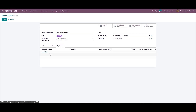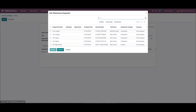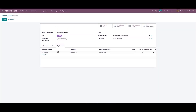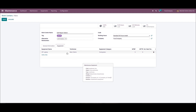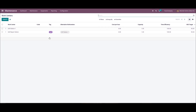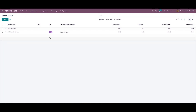Later we can enter the machines in your work center inside the equipment tab by clicking on the add a line option. A new window will appear from where we can choose the maintenance equipment. Here we can view the equipment name, equipment category, and the technician details inside this equipment tab. After entering the work center details, we can click on the save icon.